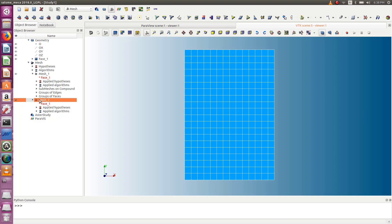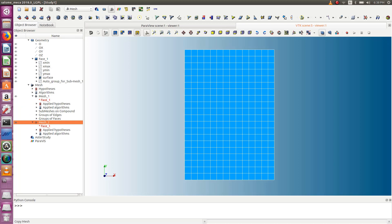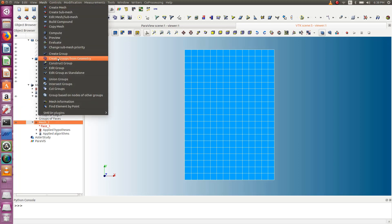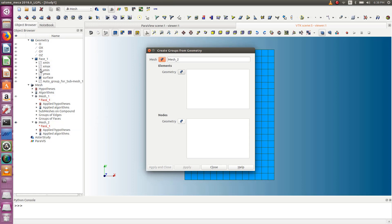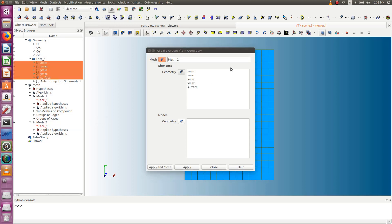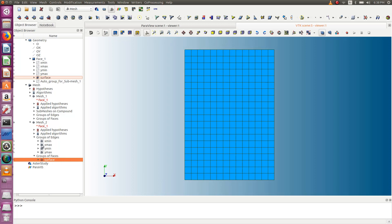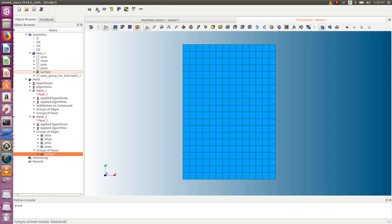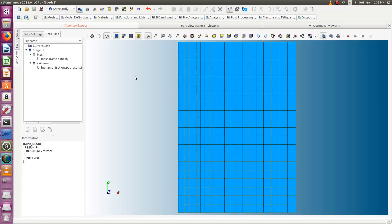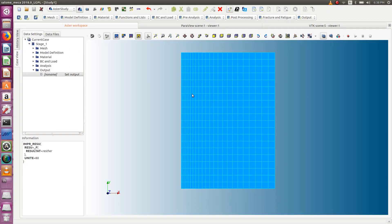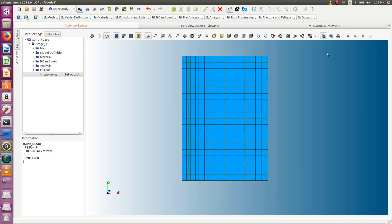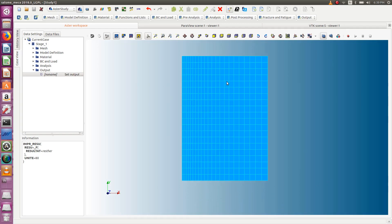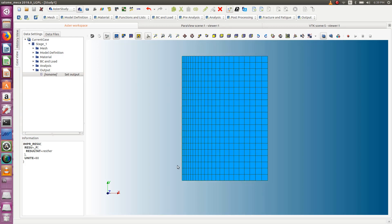Don't forget to also add the groups you created previously to this new mesh. Use 'Create Groups from Geometry' again and add all the groups. Now I have the groups and the new mesh set ready. Let's go back into Code Aster and try to use this new mechanical mesh set, finding a way to transport the temperature field onto it.